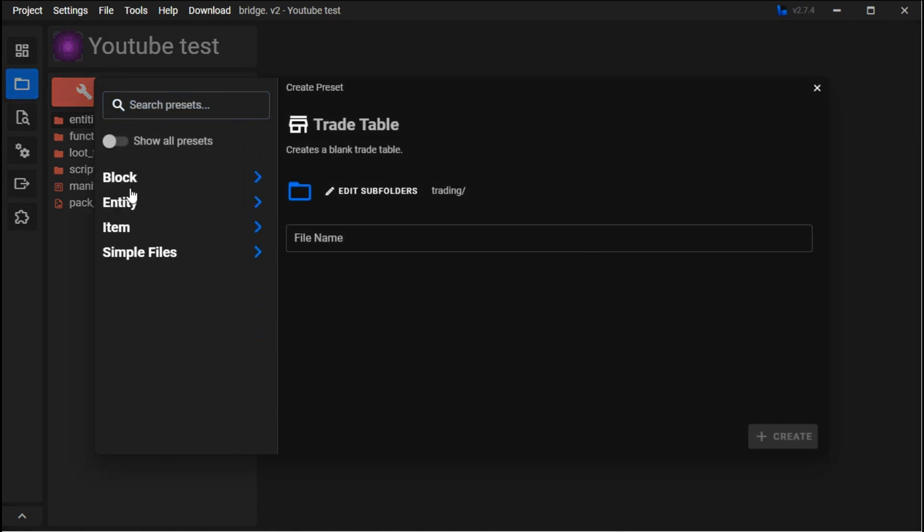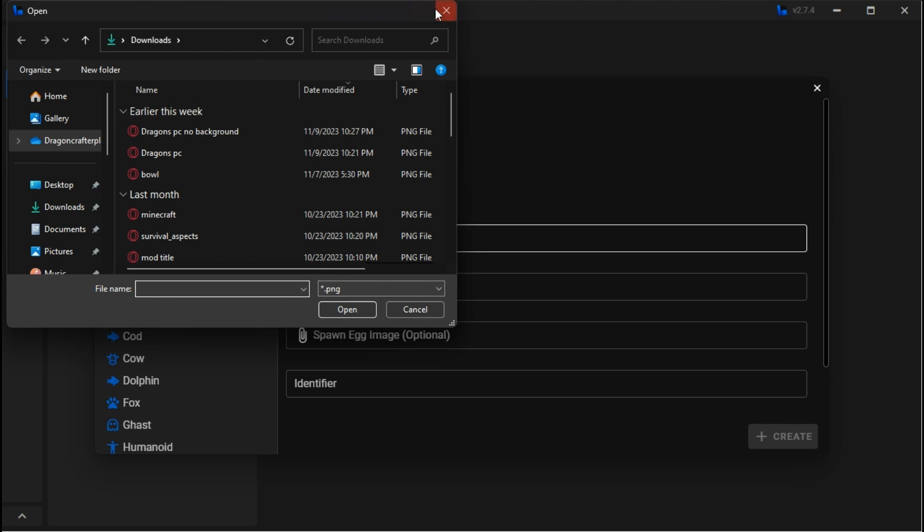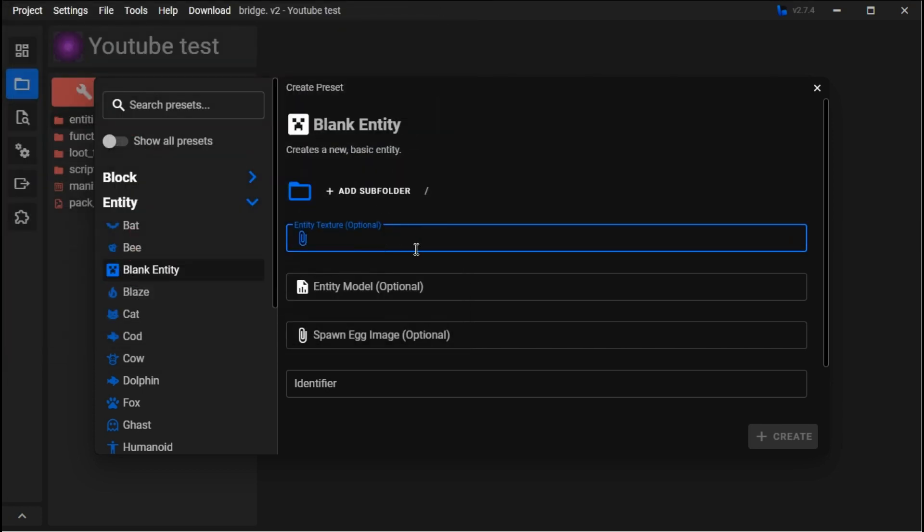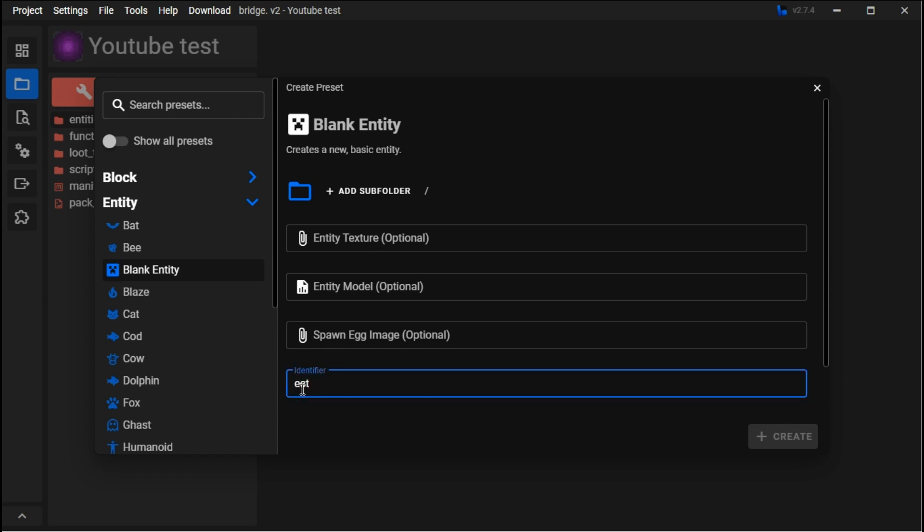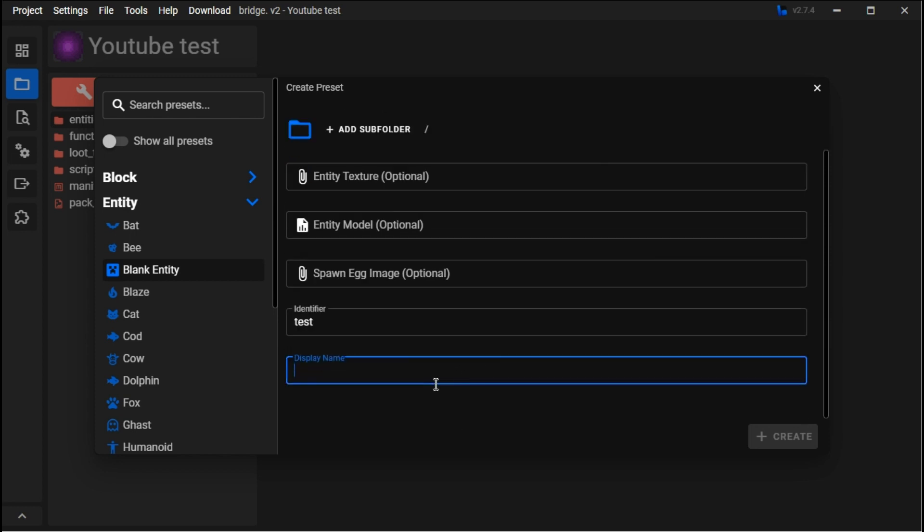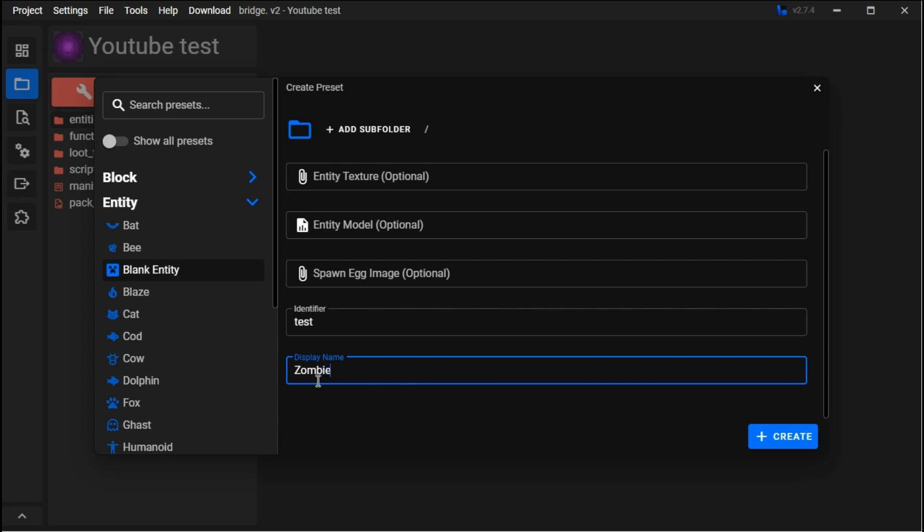We're just gonna make a blank entity. In Block Bench, which I have another video on, you can download it. With the blank entity, you just want to enter an identifier. For this we'll use 'test', only lowercase letters. Then down here, the display name - in-game this is what it would be. Say our mob was like a zombie, it could be Zombie Warrior.